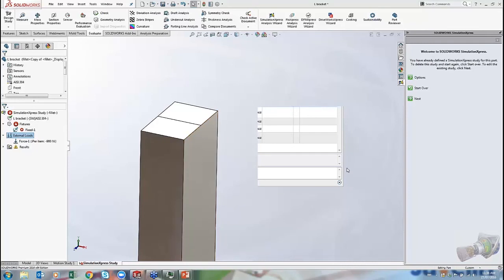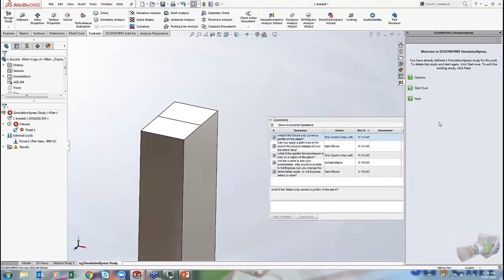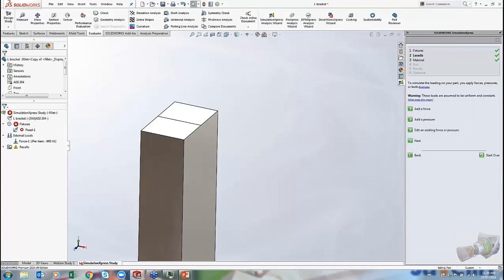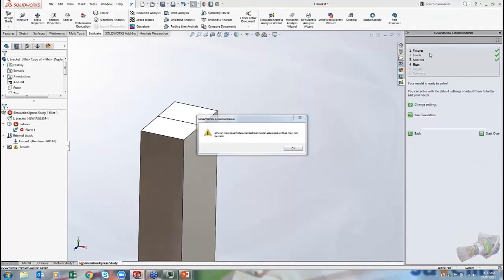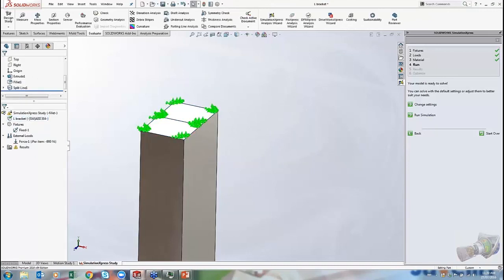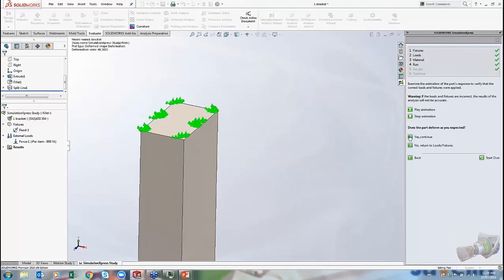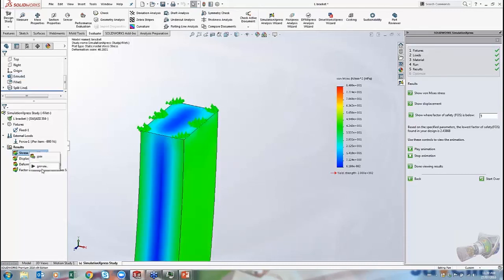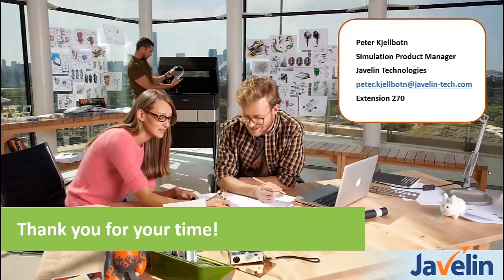Question: in Sim Express, can you change the deformation scale or does the tool select a value for you? You are limited to what SolidWorks Simulation provides — you cannot manually change the deformation scale in Simulation Express. In full-blown Simulation you have access to plot settings to change this, but that option is not available in the express tool.